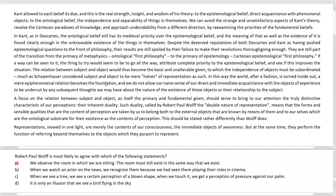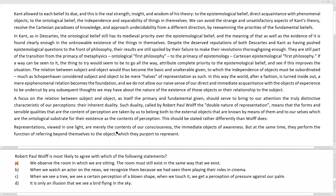Option A is eliminated. Option B says: when we watch an actor on the news, we recognize them because we had seen them playing their roles in cinema. The same subject appears in different contexts — the news and cinema — but the subject remains the same. There is no dual aspect or duality of perception; we're talking about recognition, not perception. We've seen them in one place and recognize them in another medium. This doesn't directly connect with the aspect of duality, so Option B is eliminated.